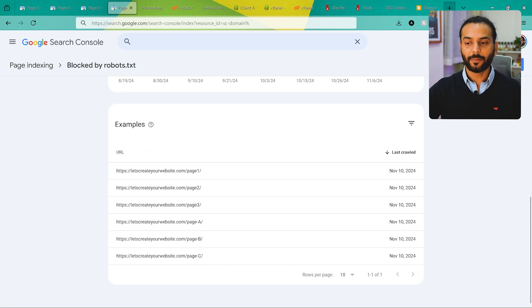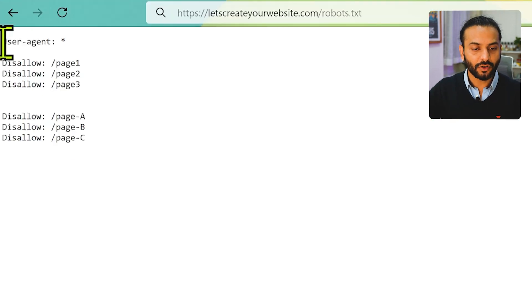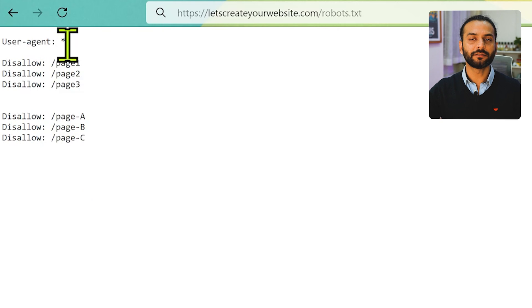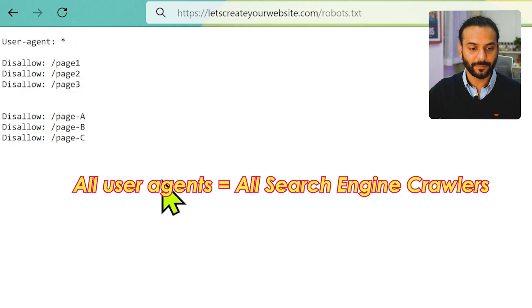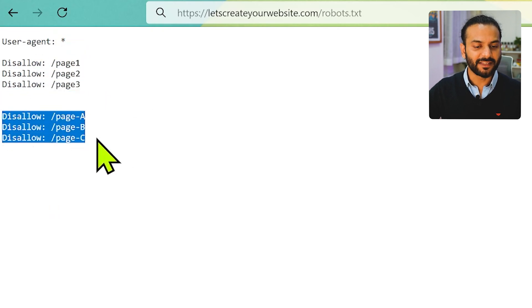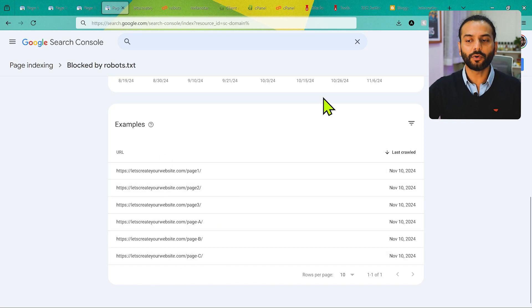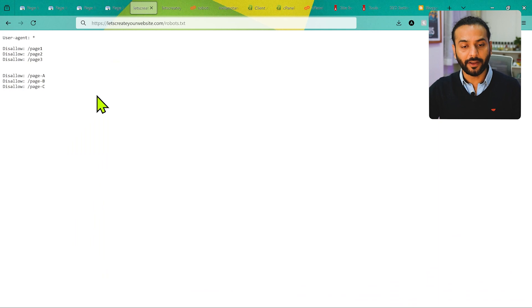What is the robots.txt file? If you open your website URL and add 'robots.txt' at the end, you'll find this file which gives instructions to search engines about which pages they can crawl and which they cannot. For example, you can see 'User-agent: *' which means the instruction applies to all user agents, and then it lists disallow for page one, page two, page three, and page ABC.